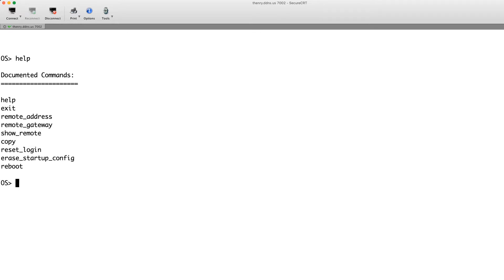From this OS prompt we've got a few options, and this works a lot like boot monitor in previous code versions. I can set my IP address, set a gateway address, 'show remote' will show me what my IP is, and I can do a 'copy tftp to flash' from here. The new ones here are 'reset_login' and 'erase startup-config', so if I just wanted to blow away my startup config and reboot the switch I could do it that way.